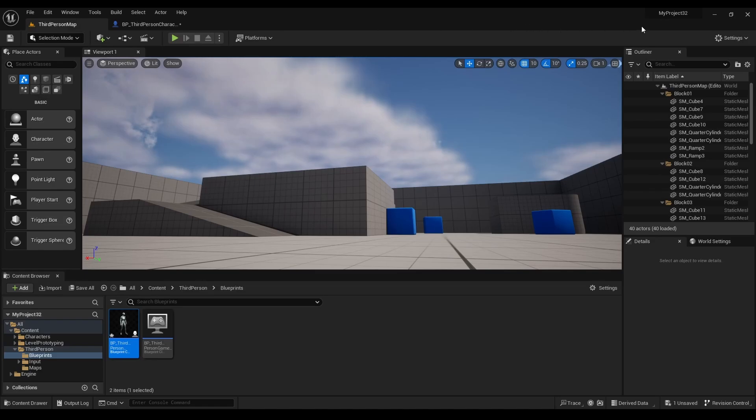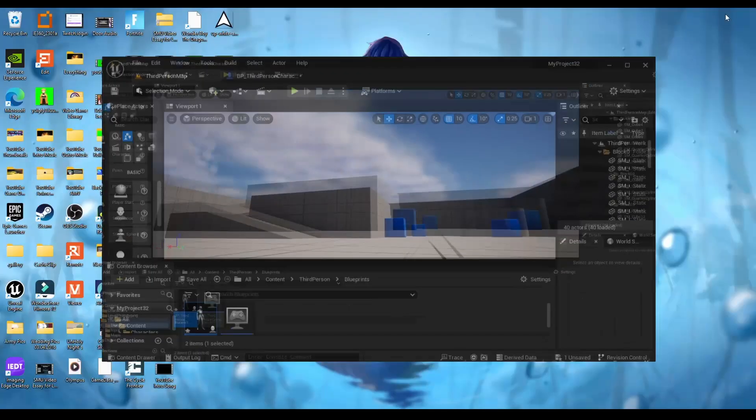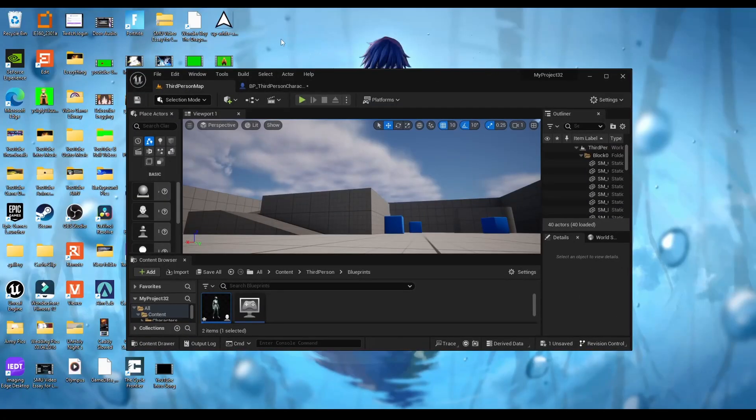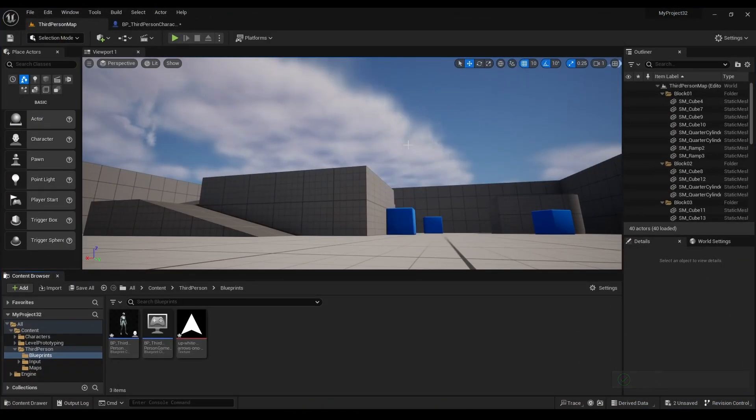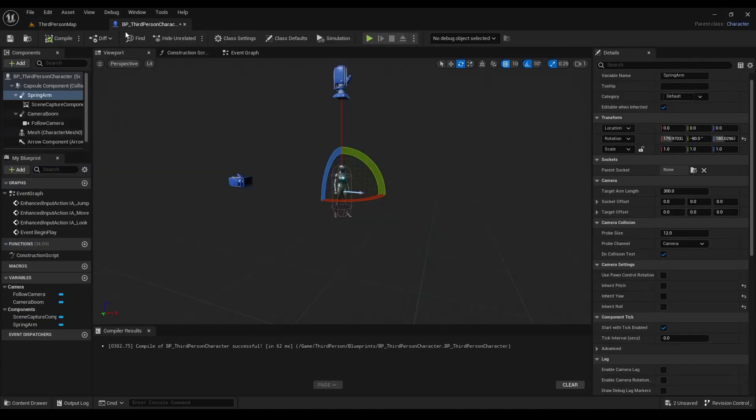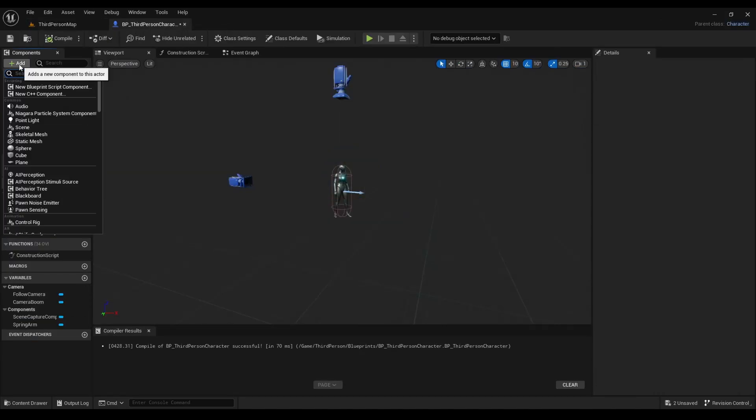Next we'll grab an image from our desktop and drag it into our project. This will be used as the player icon for our map.